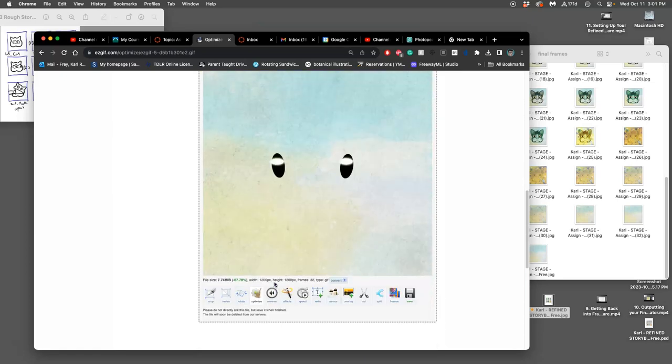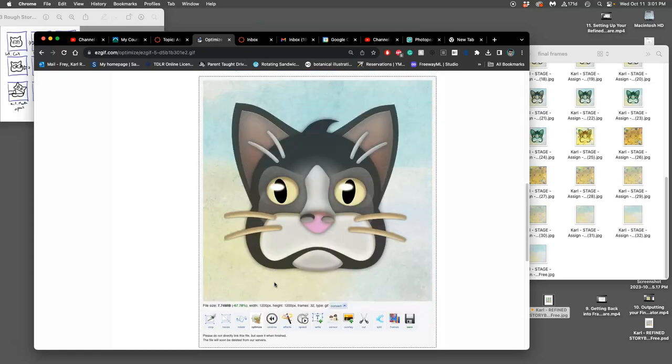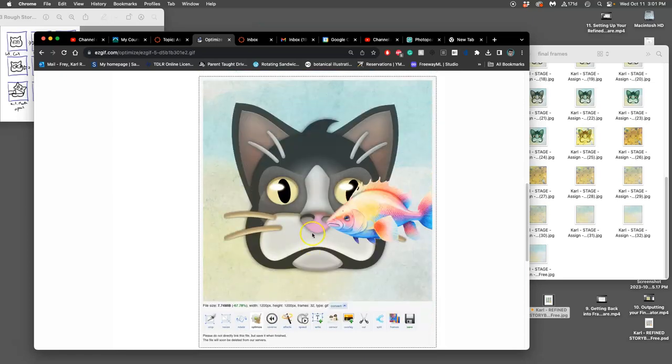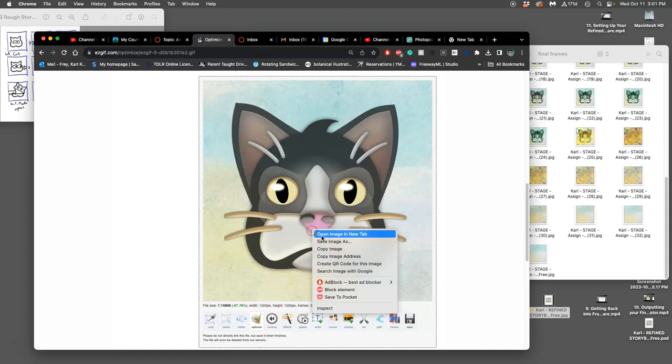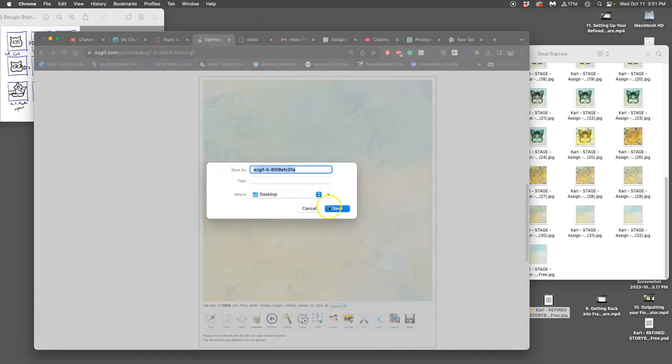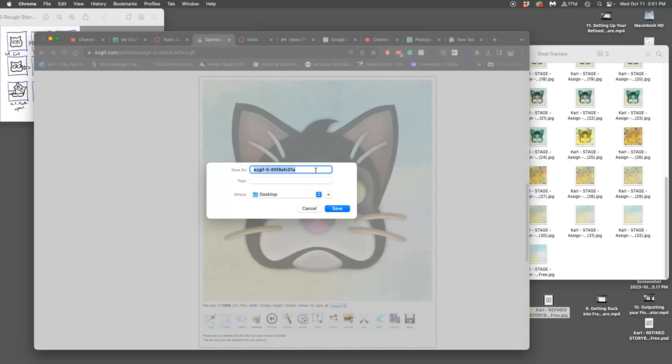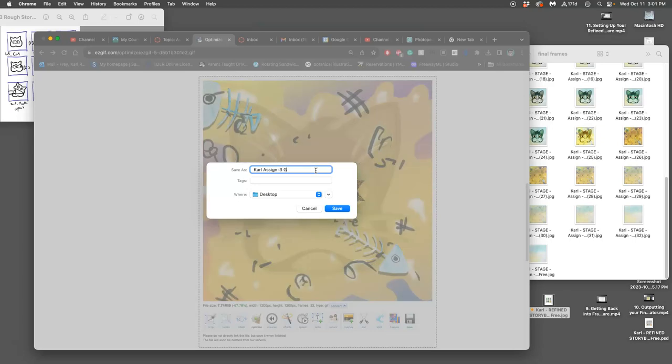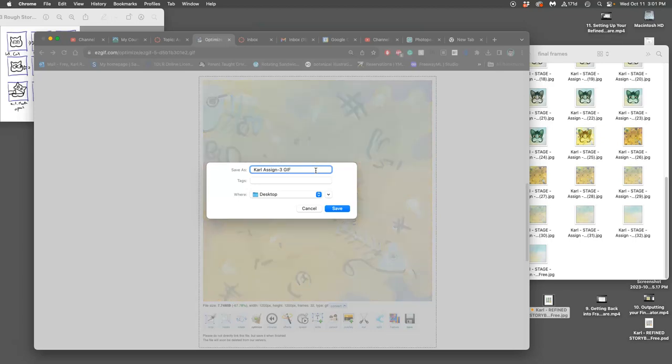And then, on your optimized GIF, you're just going to right click. And you're going to say save image as to the desktop. You can put it your own name. So, Carl, assignment three, GIF, animation.